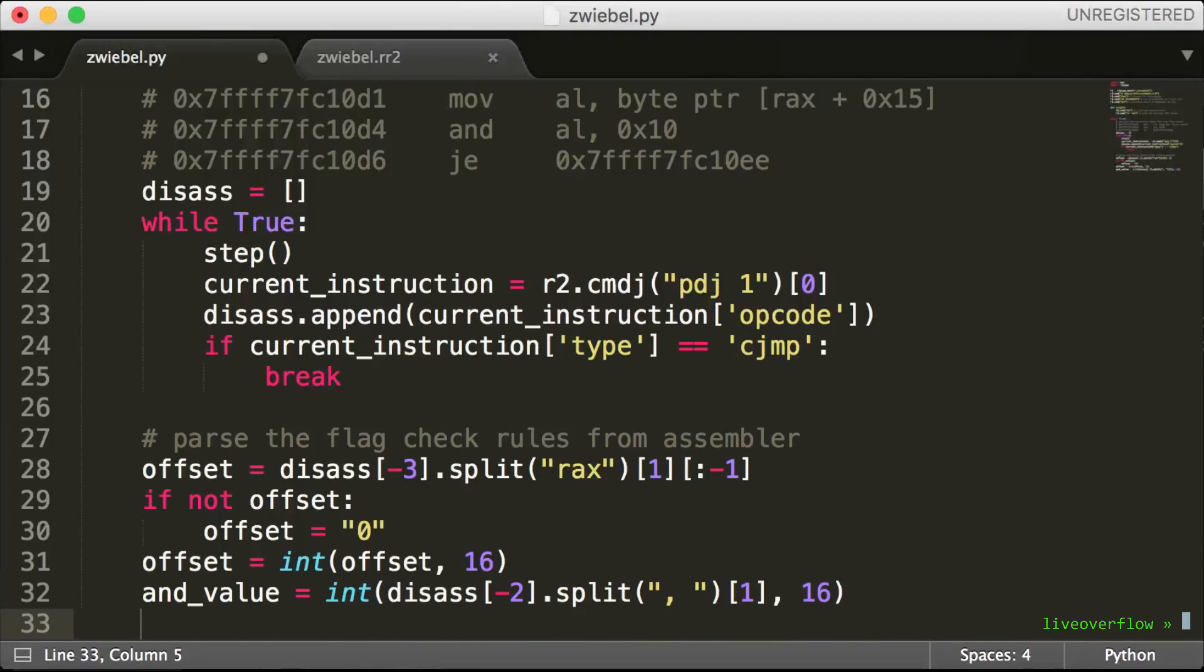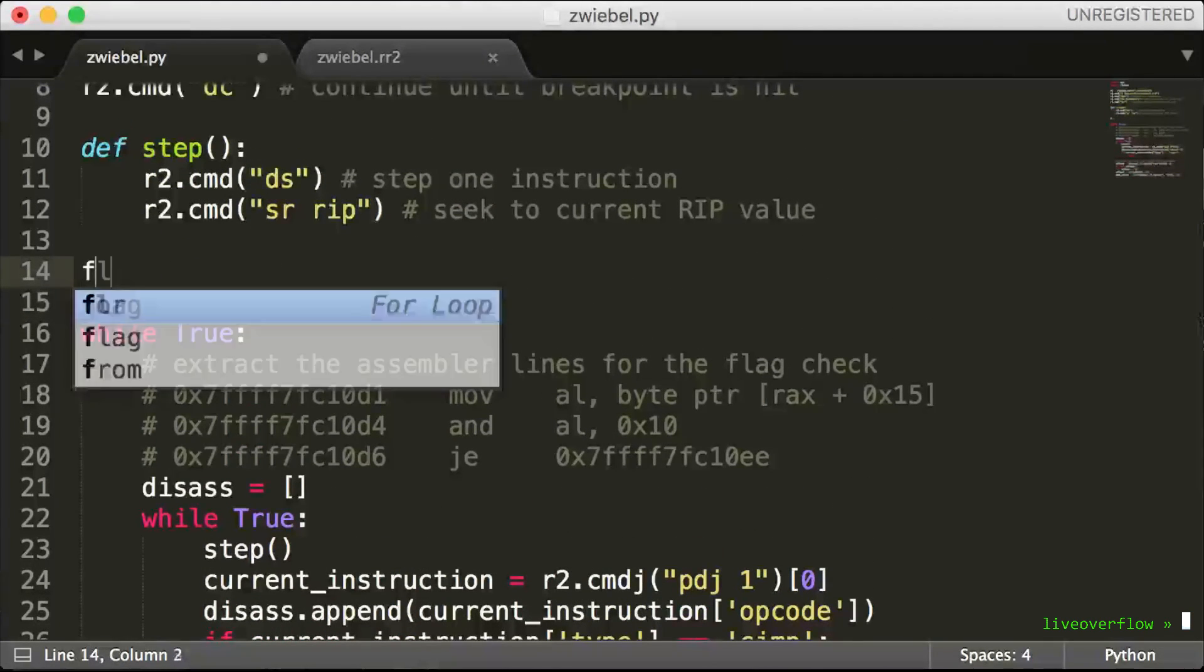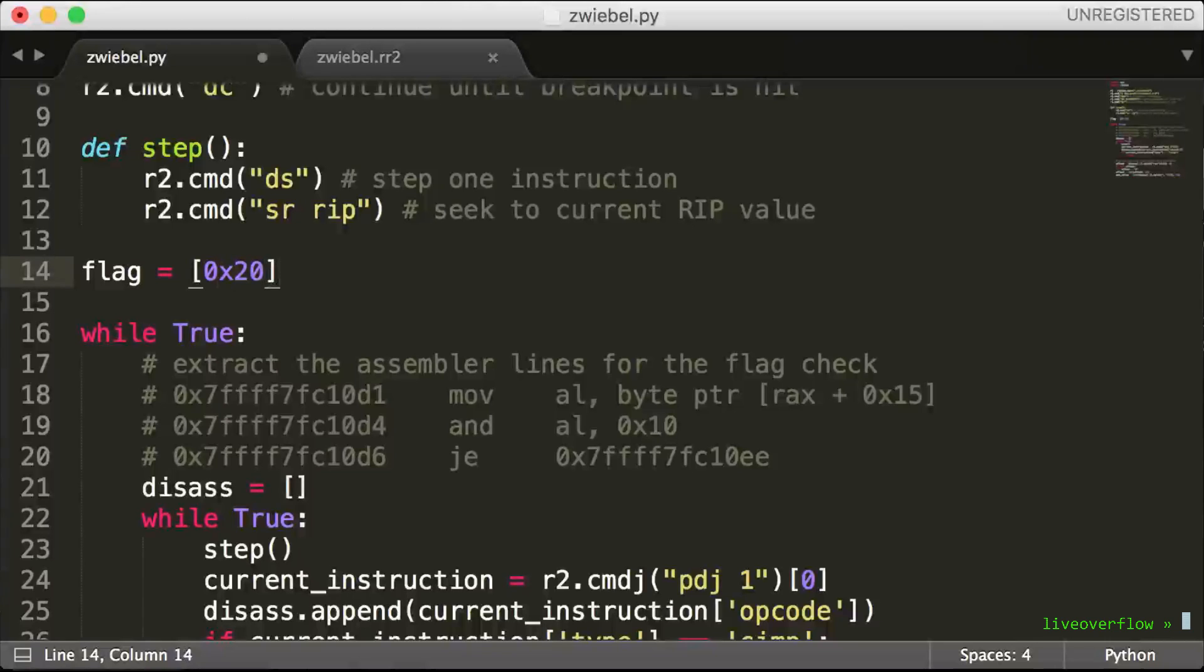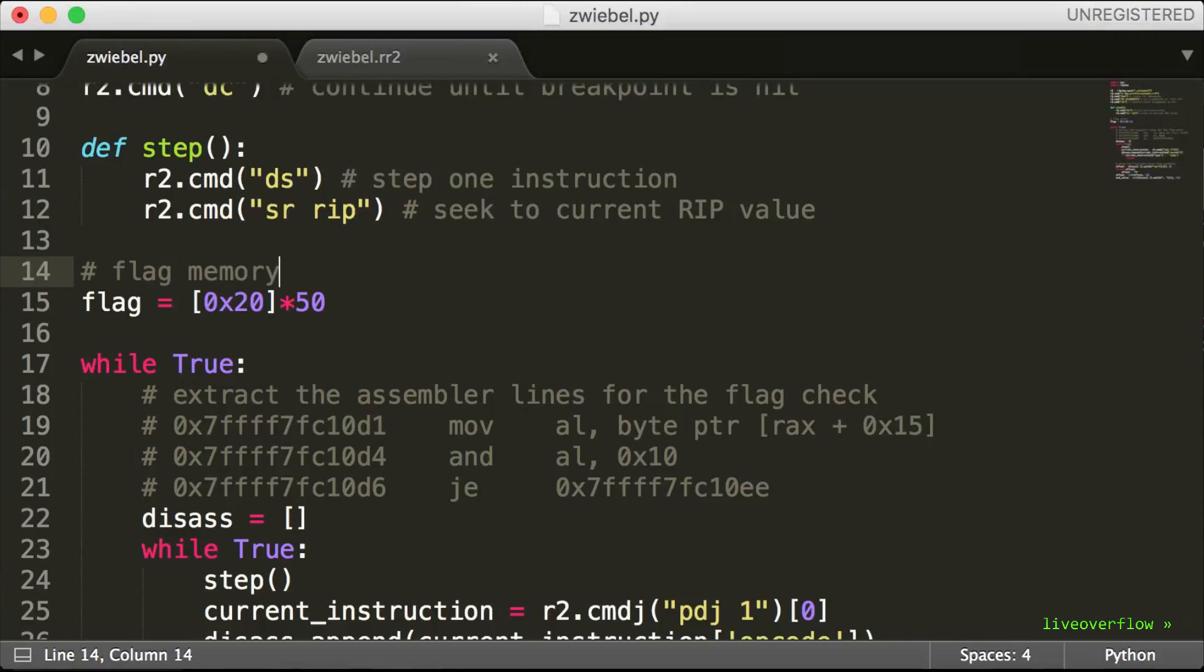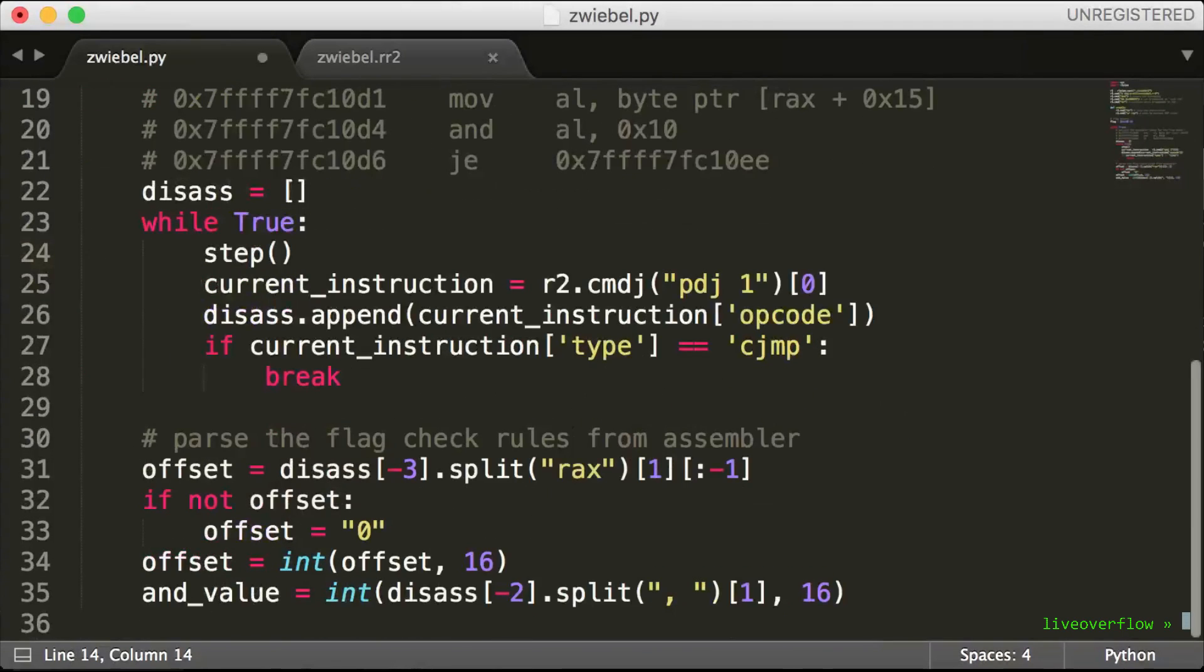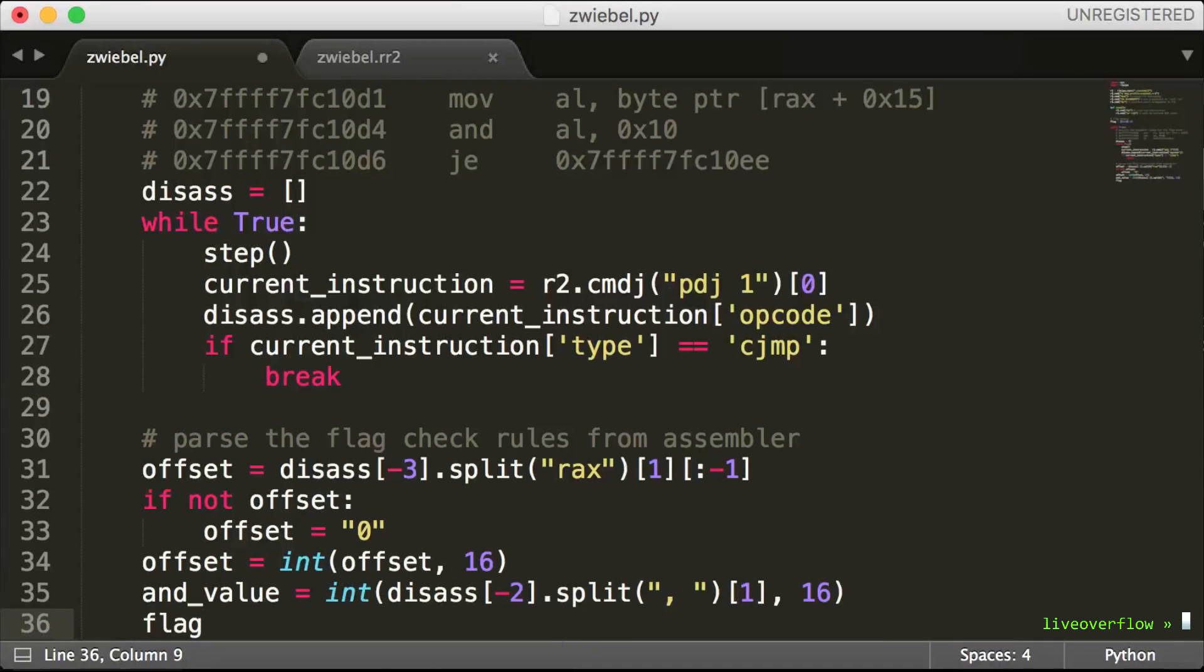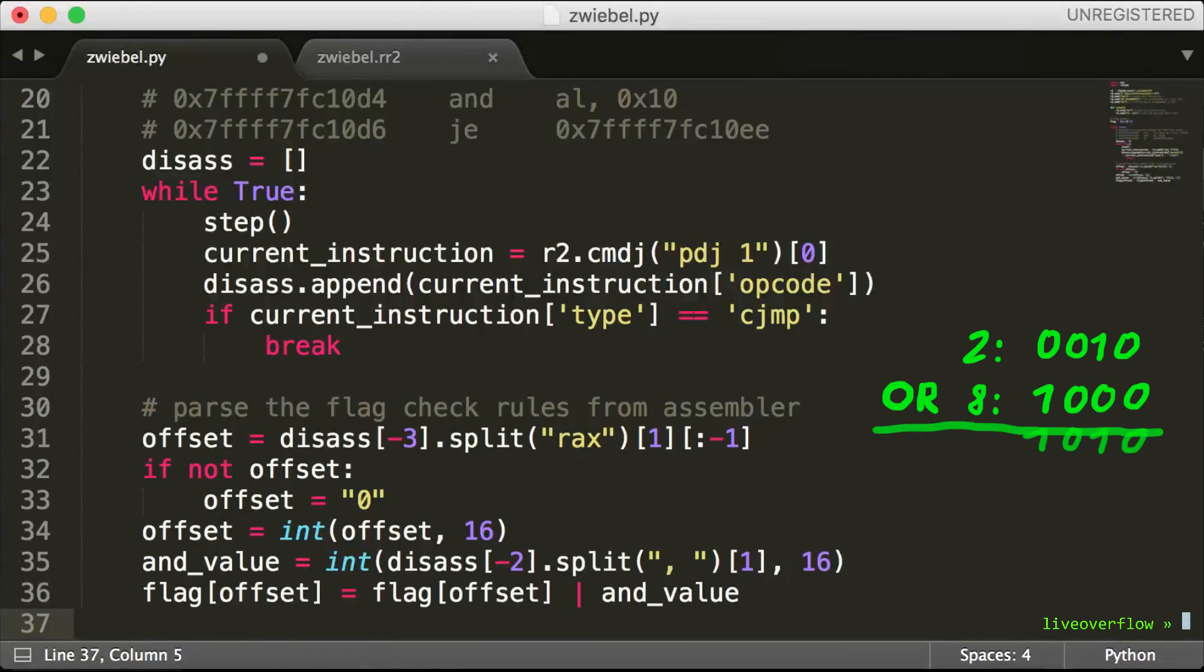One more thing we need now is a variable to build our flag. I'd suggest we simply make a long list of numbers, which we then can add single bit information that we extract to. I initialize it to hex 0x20, which is the ASCII space. So once we got this info we can simply update the flag at the offset and set this particular byte with a binary OR operation.